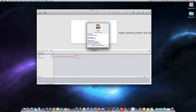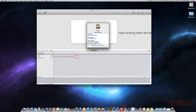Hi, this is Greg with Threshold Media Productions, and this is a quick tutorial on how to upload your Hype document using the latest version of Hype with Joomla 3.2, which is the latest release. The version of Hype I'm running is 2.5.2, which is also the latest release. So let's get started.